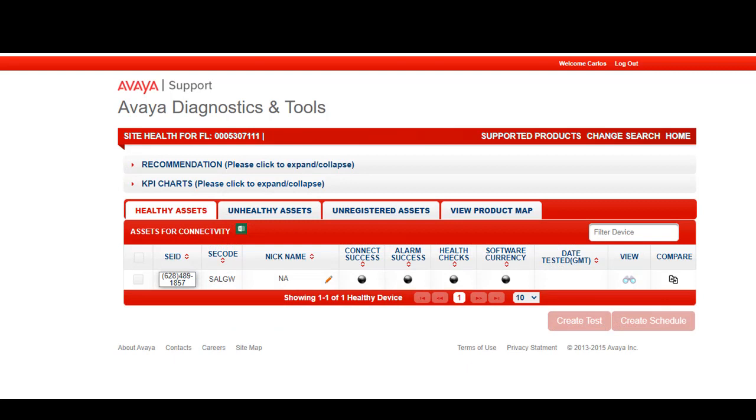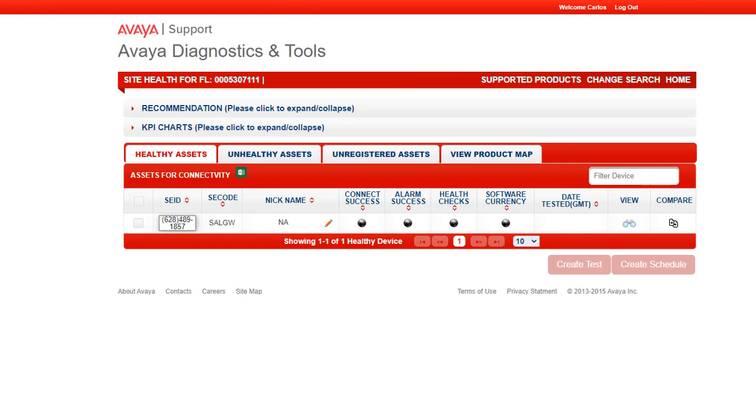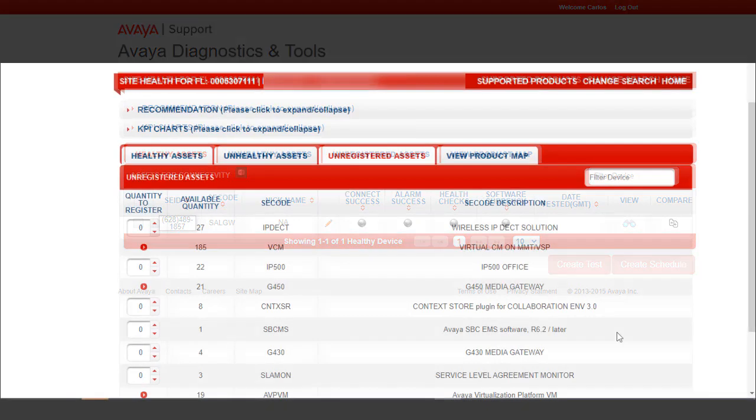Once you have selected a SO2 location, you will arrive at the site health home page. There, you will be able to inspect all the assets for a single site. You can review their current state as healthy, unhealthy or unregistered. We want to focus on the new feature in health check that allows you to perform the technical onboarding steps previously performed in GRT. Let's select the unregistered assets tab and get familiar with the improvements in the process.